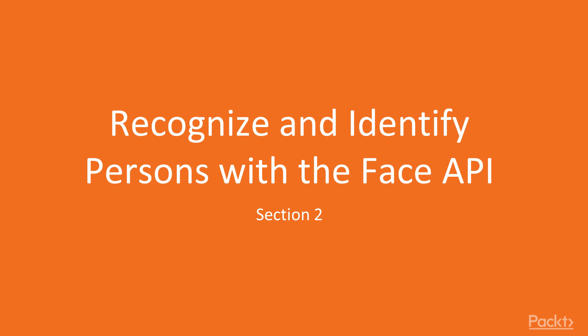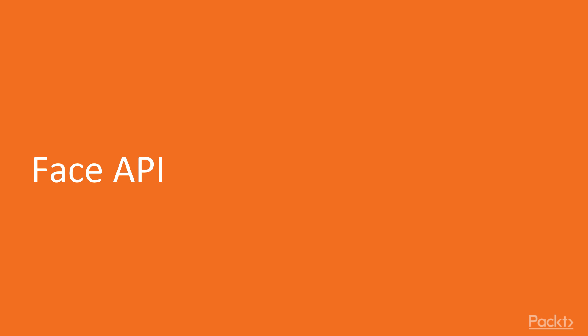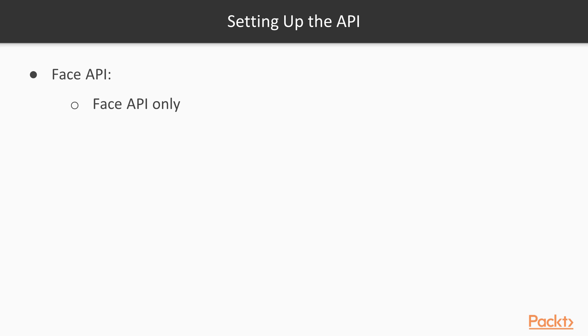Hi everyone, welcome to section 2 of this video series, recognize and identify persons with the Face API. In this video we will see Face API. Let's start with setting up the API.